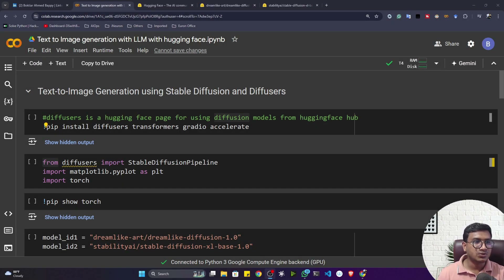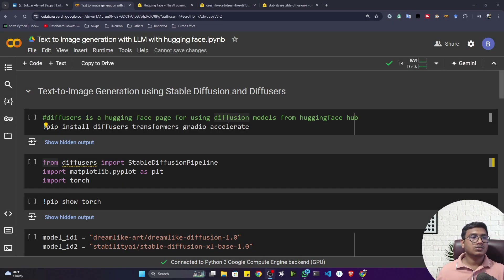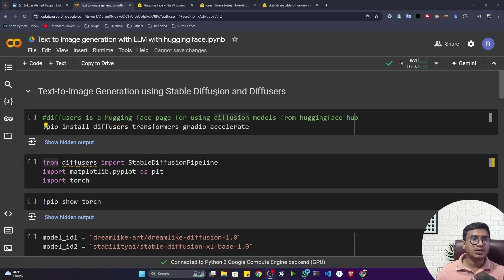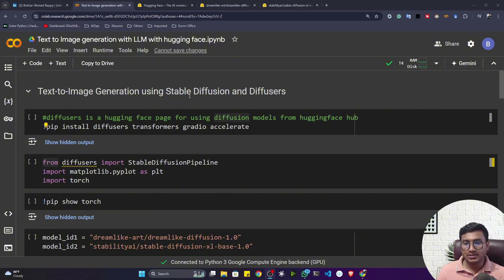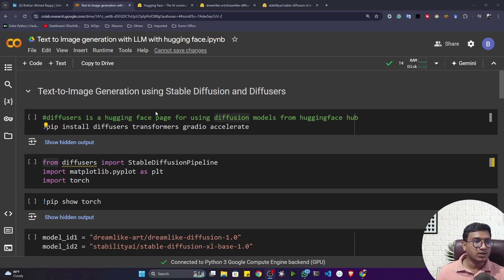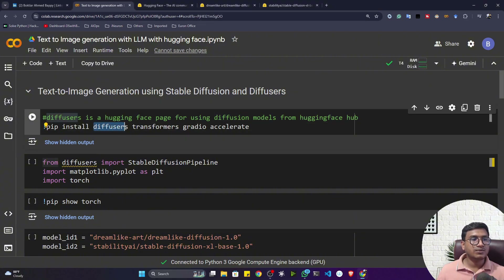Here we'll be doing text-to-image generation with the help of Hugging Face. If you want to generate an image from text, you have to use something called a diffusion model. A diffusion model is a kind of large language model available in Hugging Face, and to use it you need one library called Diffusers. Diffusers will help you load these kinds of diffusion models and perform text-to-image generation.